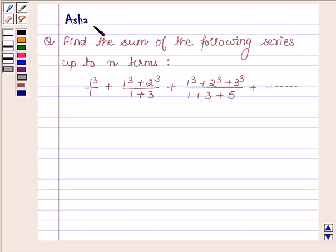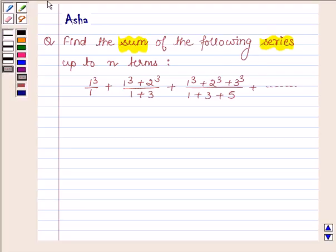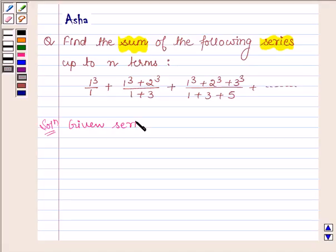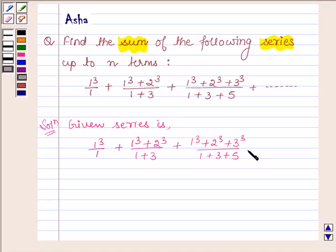Hi and welcome to the session. I am Asha and I am going to help you with the following question which says: find the sum of the following series up to n terms. Let's begin with the solution. The given series is 1³ upon 1, plus 1³ + 2³ upon 1 + 3, plus 1³ + 2³ + 3³ upon 1 + 3 + 5, plus so on.